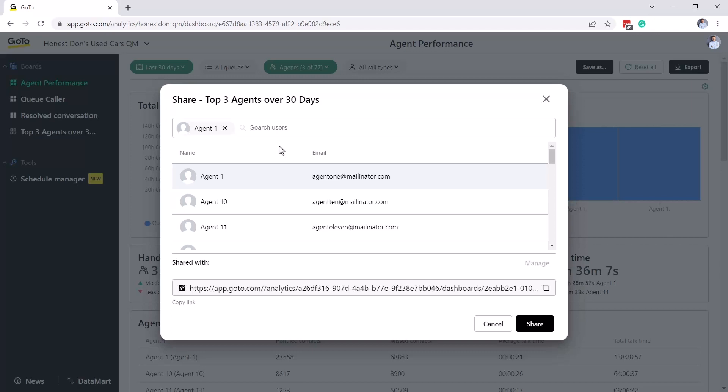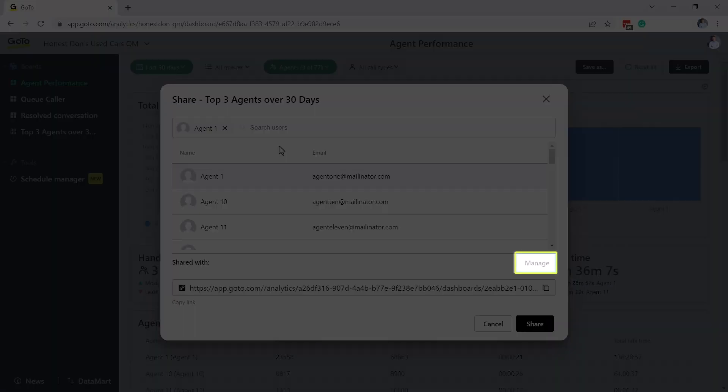You'll then want to click the Share button. Once shared, this board will appear on the co-workers analytics page. After you share a board with someone, you can return to this section and click Manage if you want to no longer share that with them.